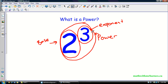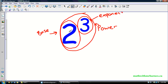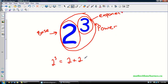Well, what does that mean? The base and the exponent have two very specific purposes. Two is the number that we're multiplying. Three is the number that tells us how many times we multiply. So what two to the three actually means is that we're multiplying the number two by itself three times. So two to the three is equal to two times two times two — that's my repeated multiplication.